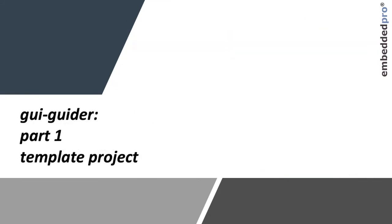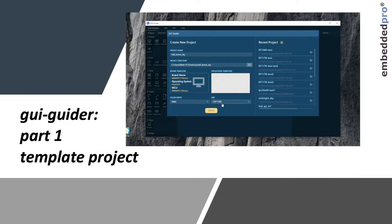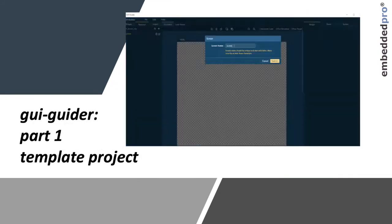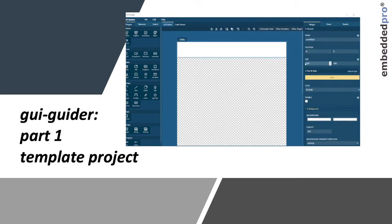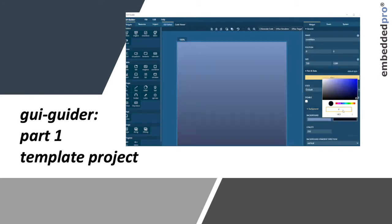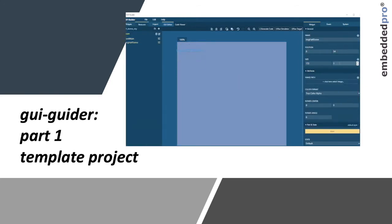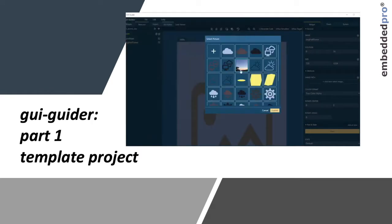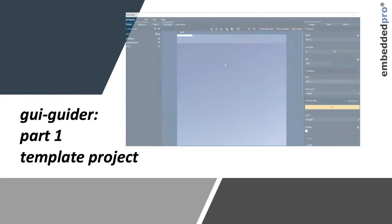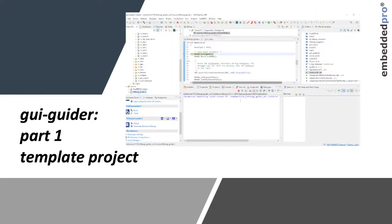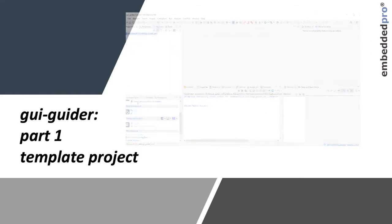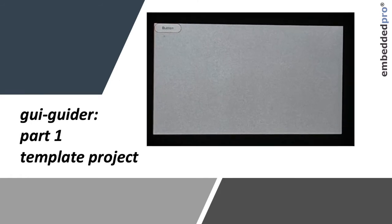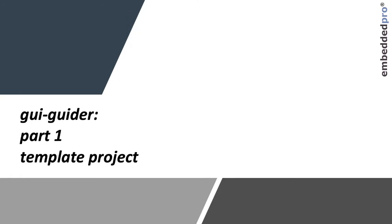In today's video I'll start to investigate graphics and HMI with the RT1176. I'll be using a software tool GUI GUIDER, the Little VGL graphics library and a template project from the 1170EVK's SDK and MCU Expresso.